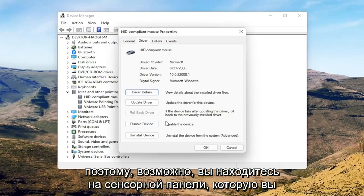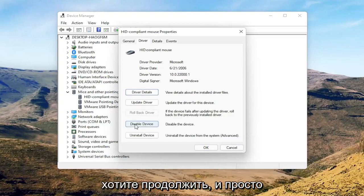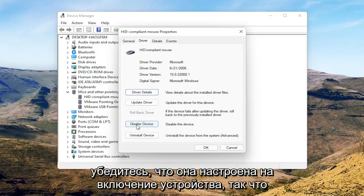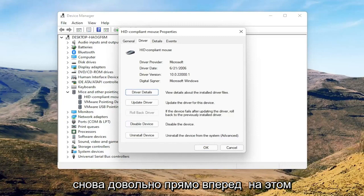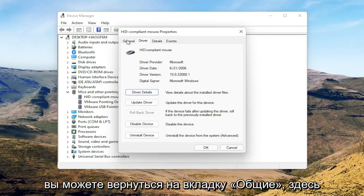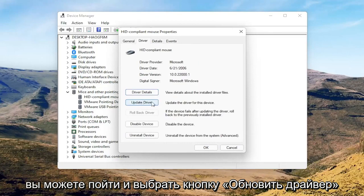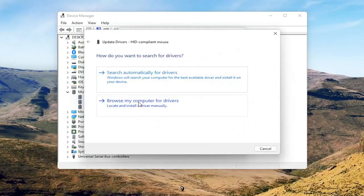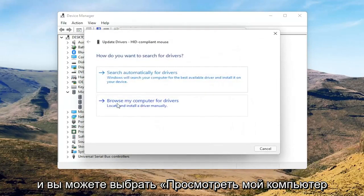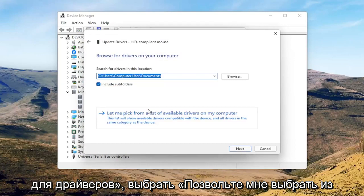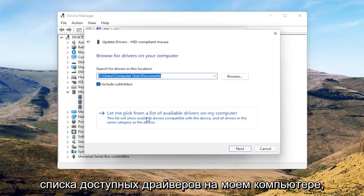So perhaps you're on a touchpad — just make sure it's set to Enable Device. You can go back to the General tab and select the Update Driver button. Then select Browse My Computer for Drivers, and then select Let Me Pick from a List of Available Drivers on My Computer.